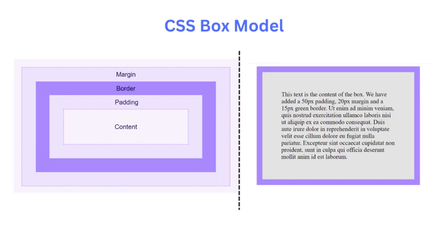Padding is the space between the content and the element's border. It provides additional room within the element and can be used to create internal spacing and improve readability.